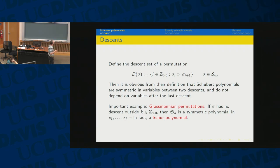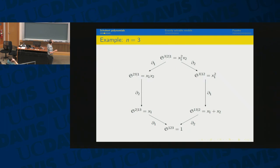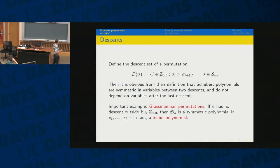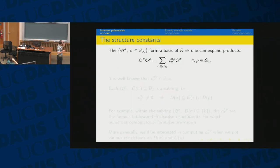There's one special case: when sigma has at most one descent, these are Grassmannian permutations. If the descent is at location k, then S_sigma is a symmetric polynomial in k variables — a Schur polynomial in k variables. This is a simple example to keep in mind.